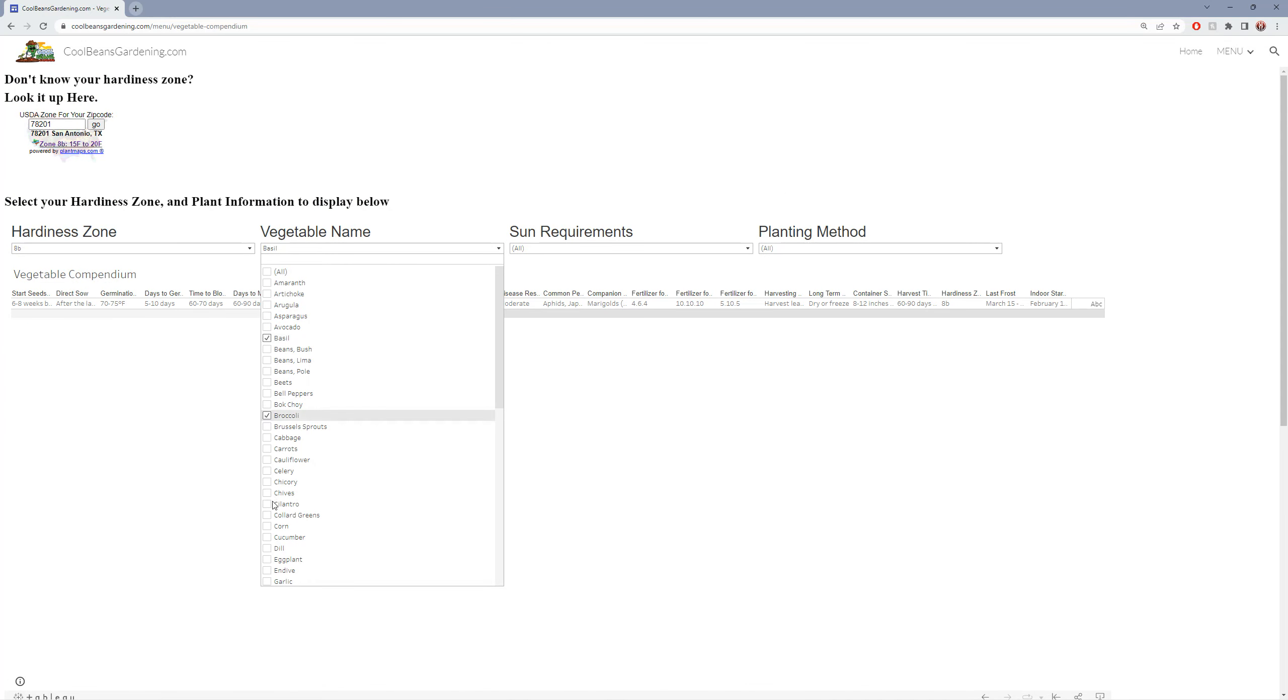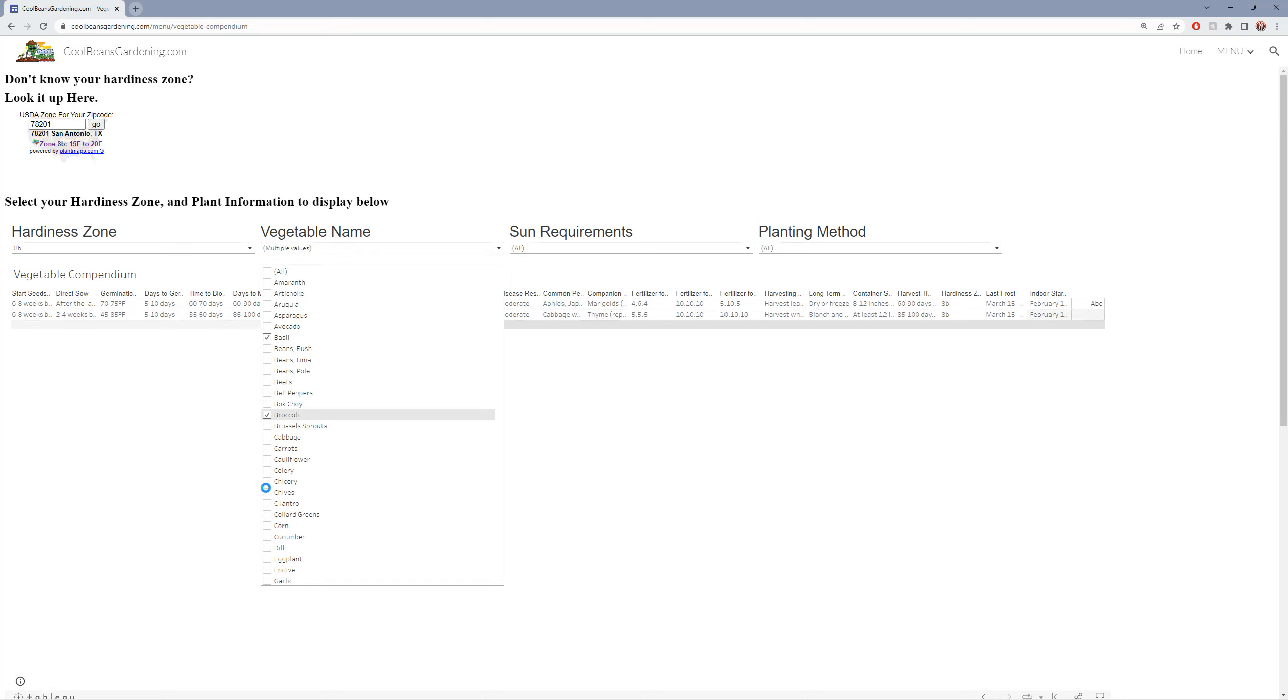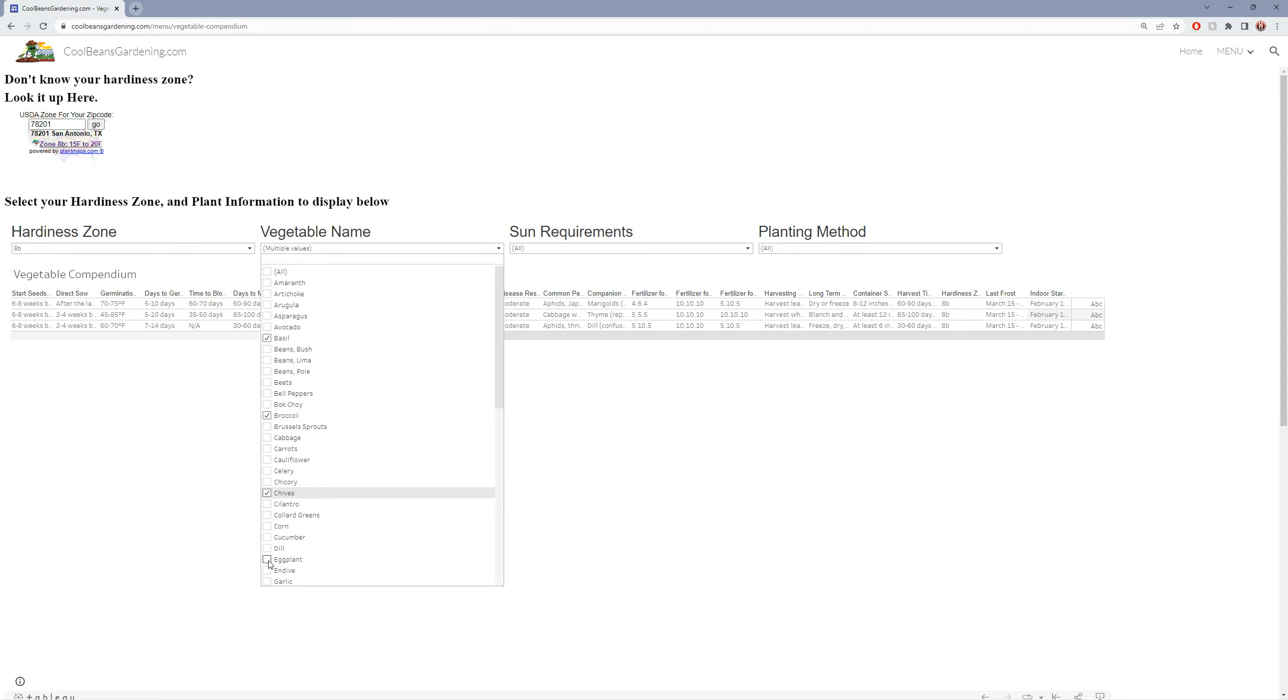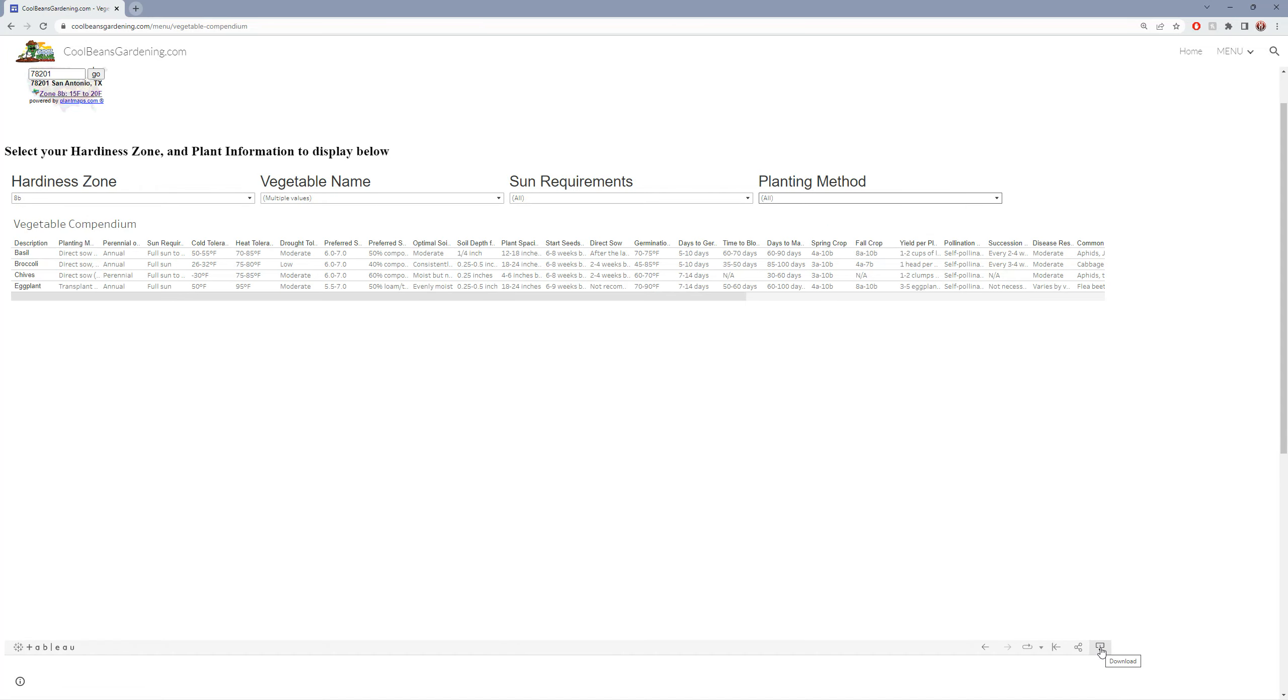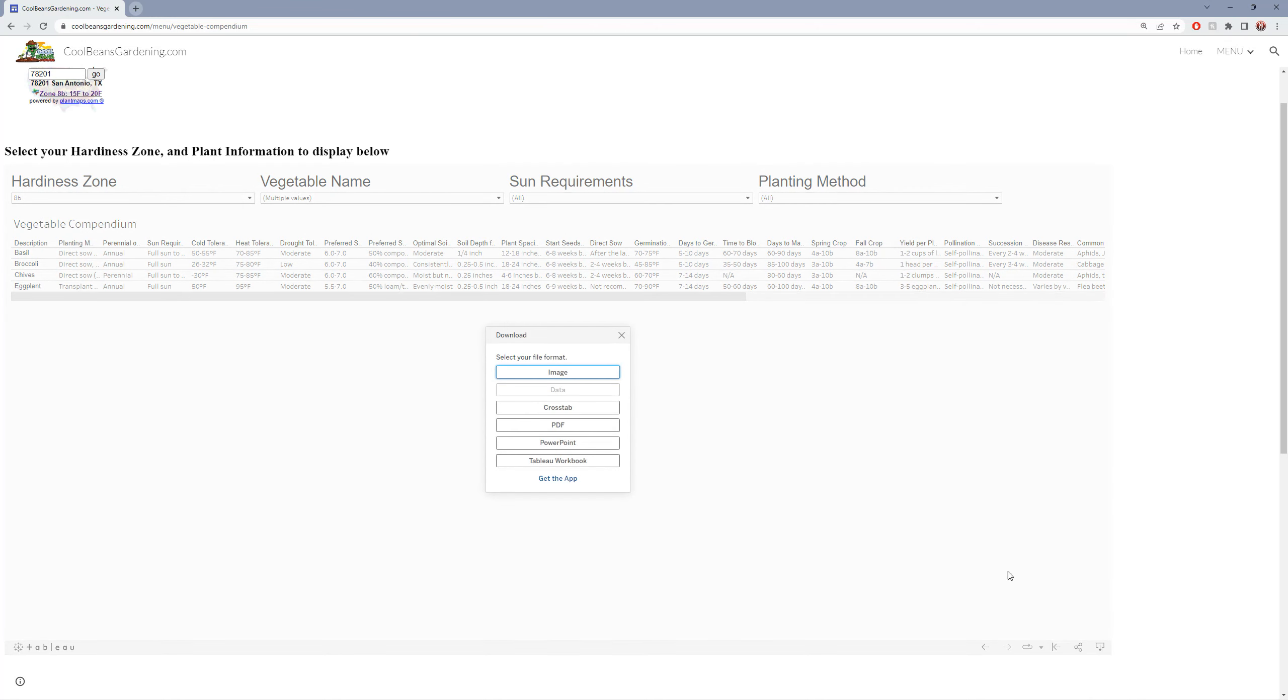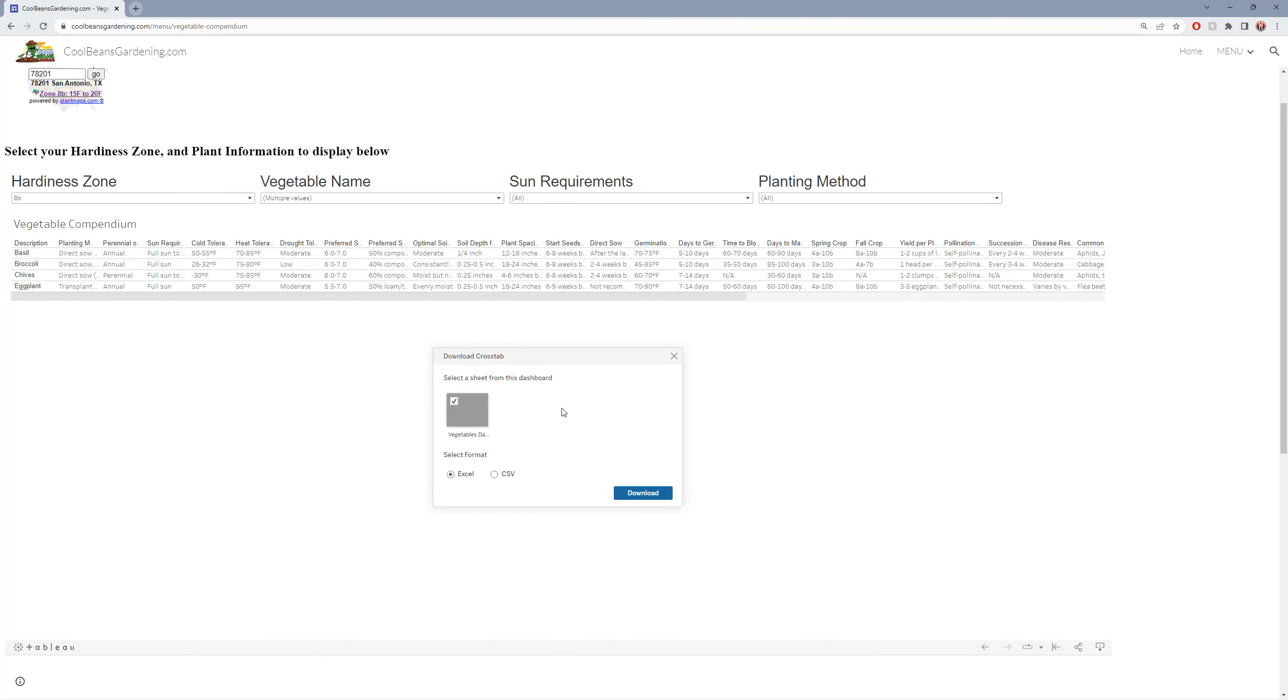You can select whatever vegetables you're interested in and it will populate only those vegetables. At the bottom, you can click the download button and export the data into an Excel spreadsheet by clicking on the cross-tab download.